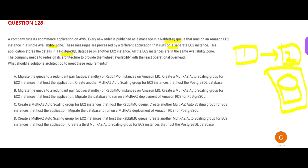Thumb rule: whenever you see a database sitting on an EC2 instance, that is not a good choice. AWS certification is checking your knowledge on the range of products available. A database on EC2 is a custom solution, and the correct approach is to migrate it to a multi-AZ deployment of RDS. Options A and D both suggest keeping the database on EC2 with auto-scaling, which is wrong — so we can eliminate both A and D.